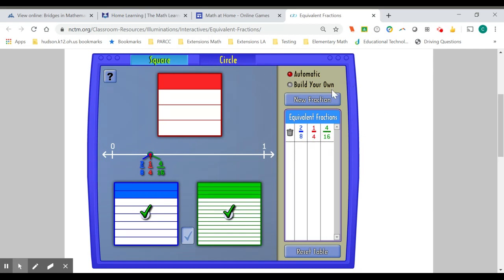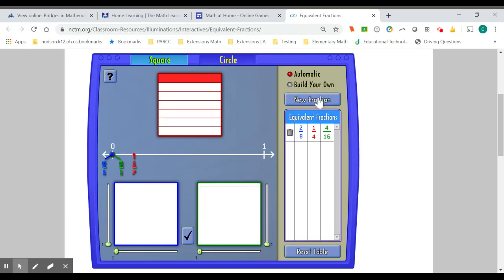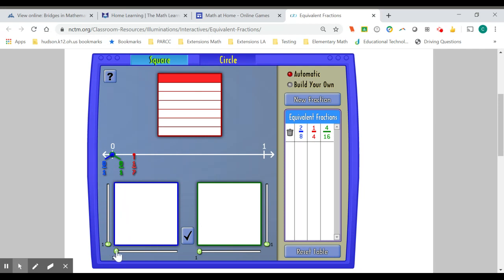I can then click the new fraction button to get a new fraction to try. And so now my new fraction is one-seventh. I have one red bar highlighted out of the seven equal parts that this box has. I can then move this to divide either horizontally or vertically into equal parts to try to create equivalent fractions.